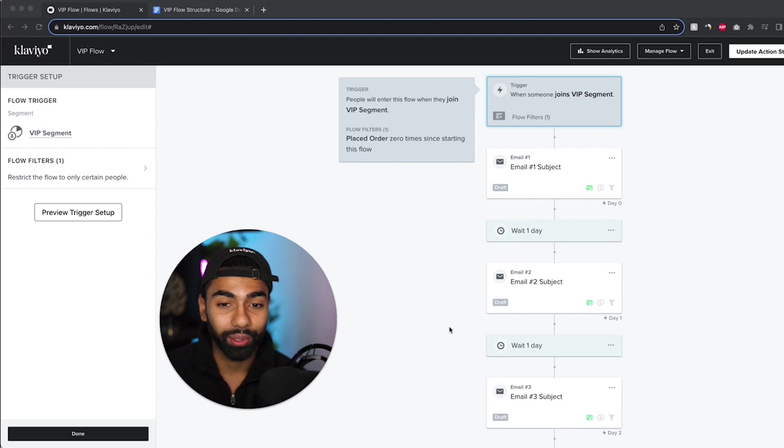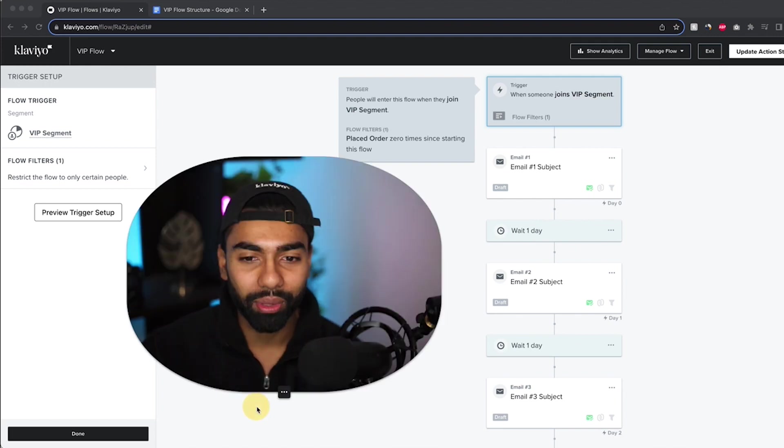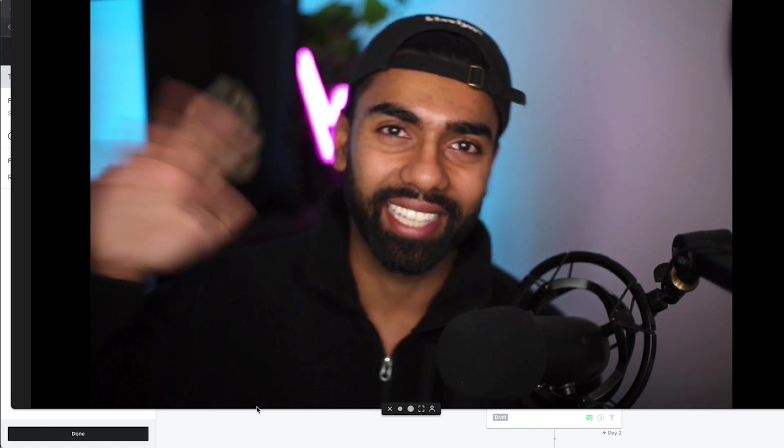And that covers everything. So now we've gone through exactly how to create this flow, the structure that we want to do, and every single email that is involved. Now if you have any other questions, feel free to reach out. Just comment down below and I'll respond to them as quickly as possible. If you've made it through this far, thank you so much for watching. I really do appreciate your time and I will see you guys in the next video. See you later.